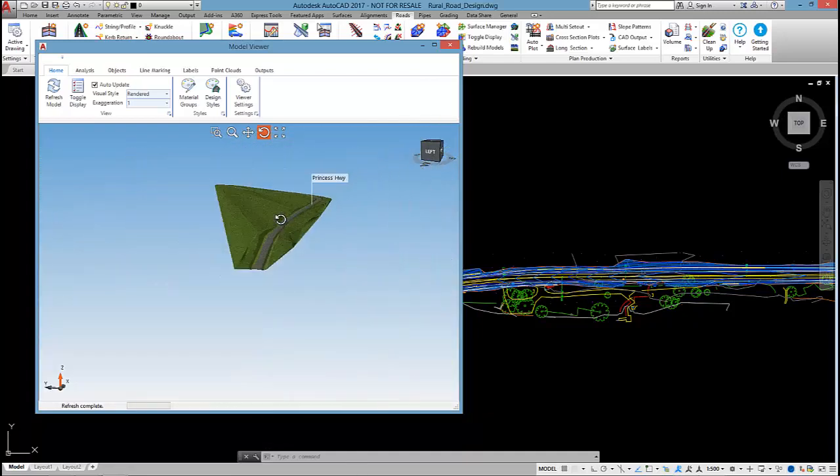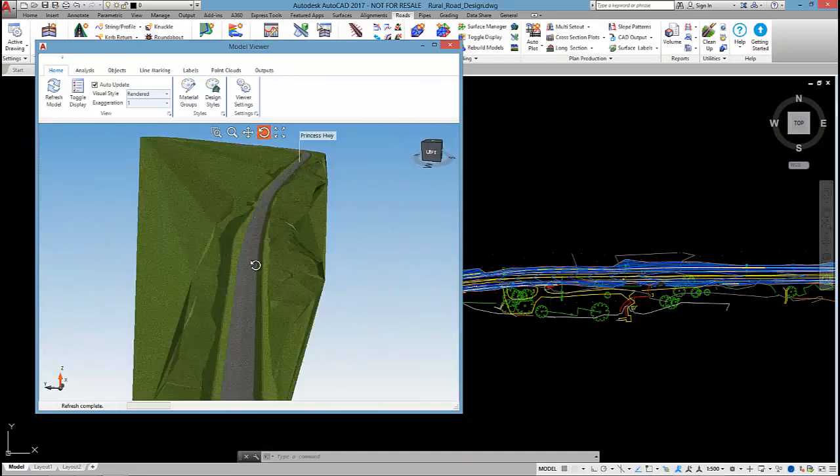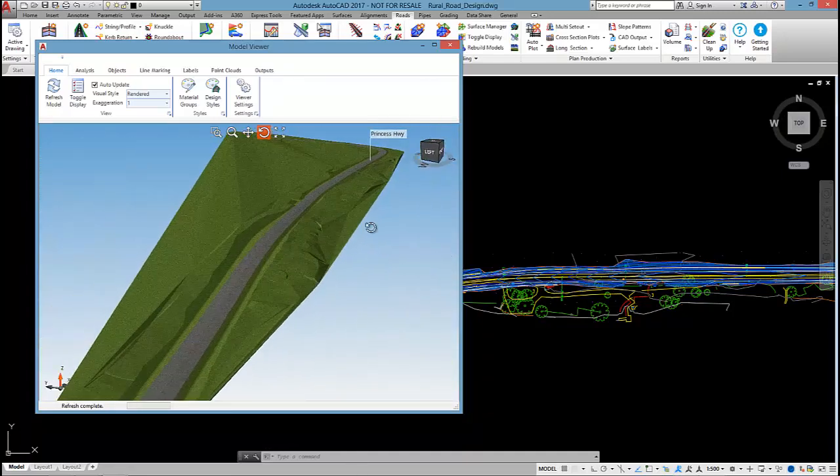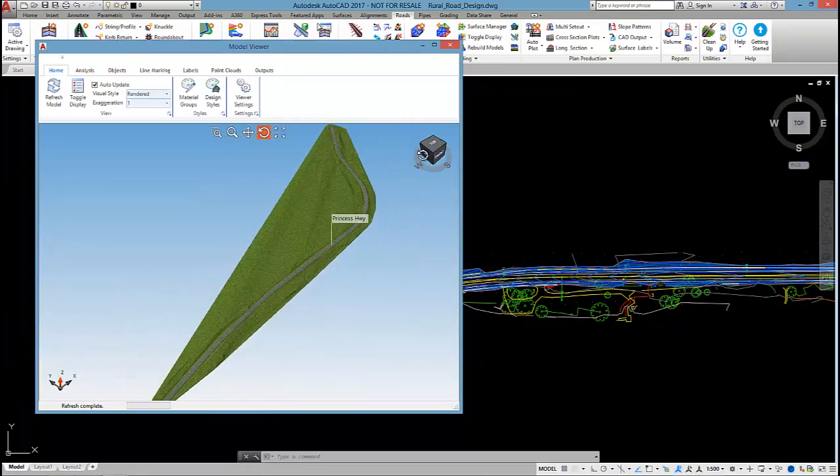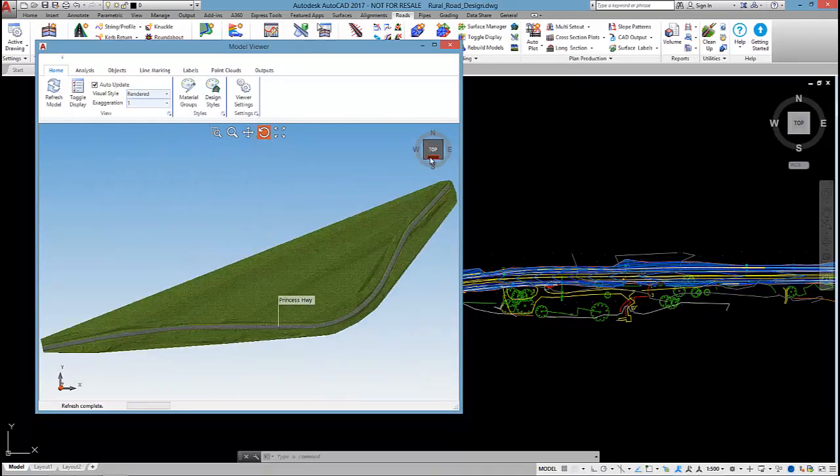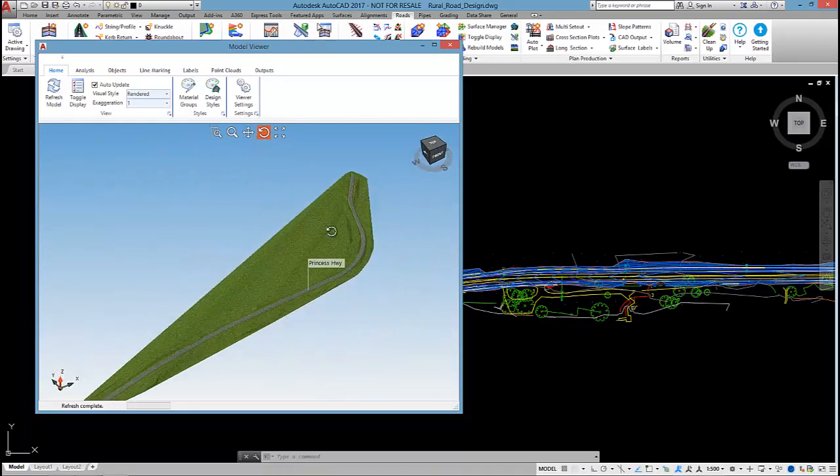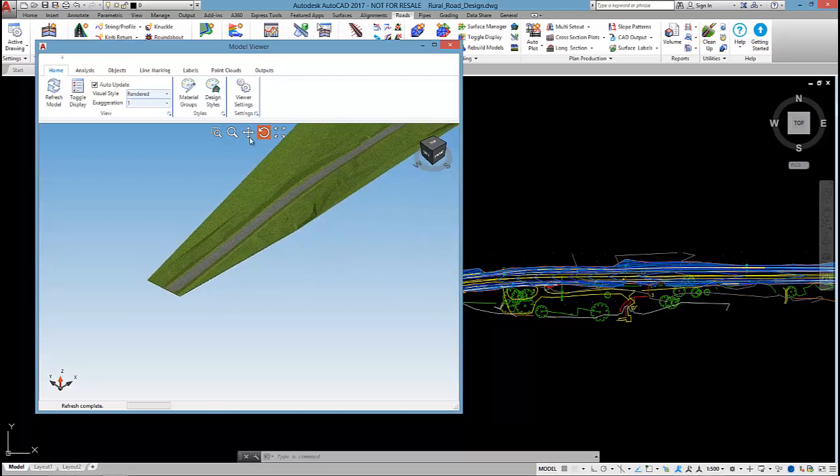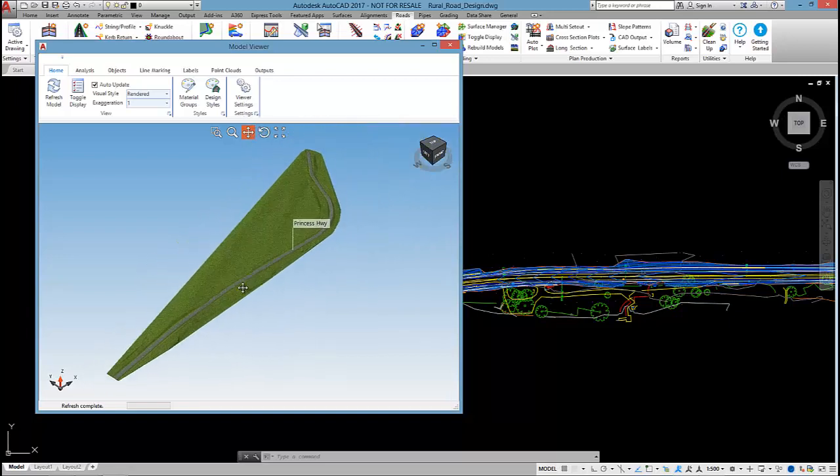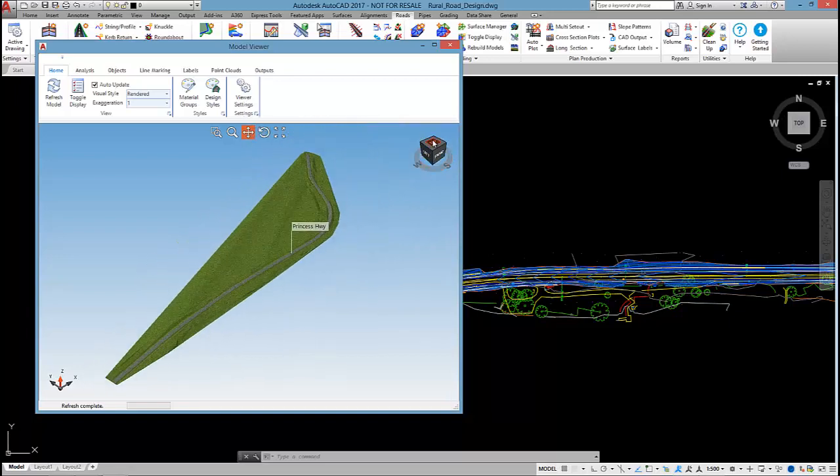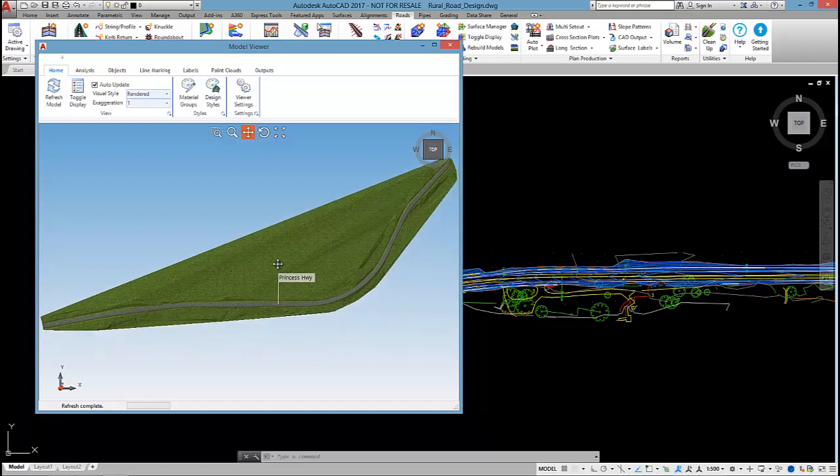Like any sort of 3D viewer, you can pan and rotate. I find this cube very useful to zoom to a particular view. So let's run the site distance analysis. I might just go to a top view here.